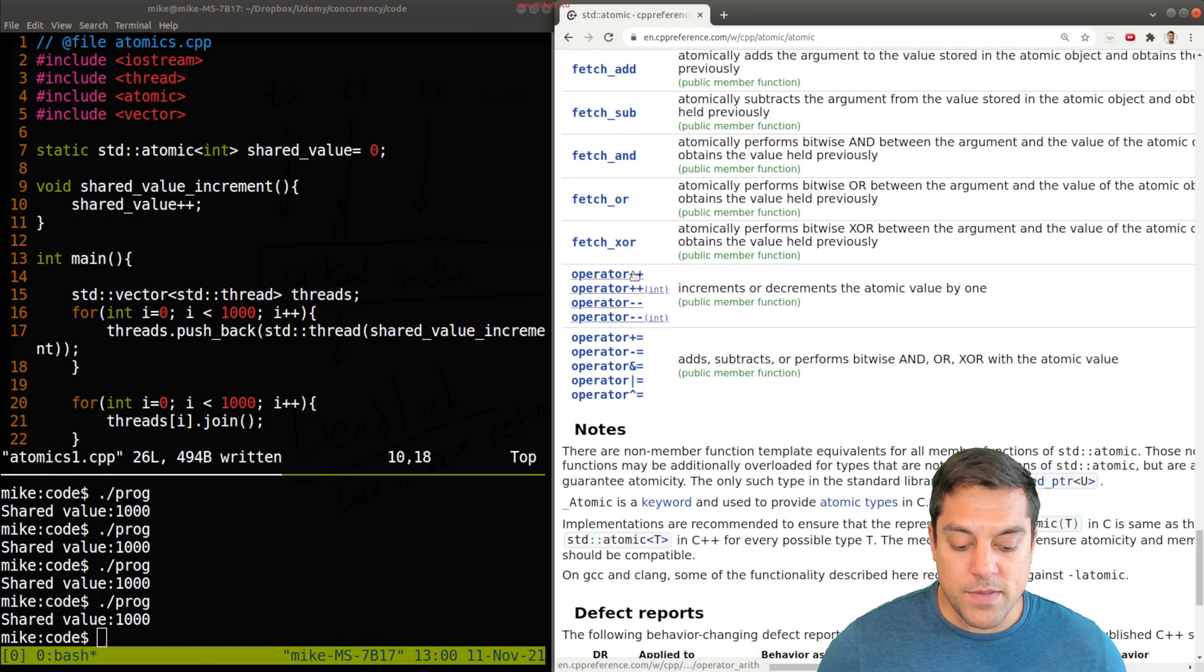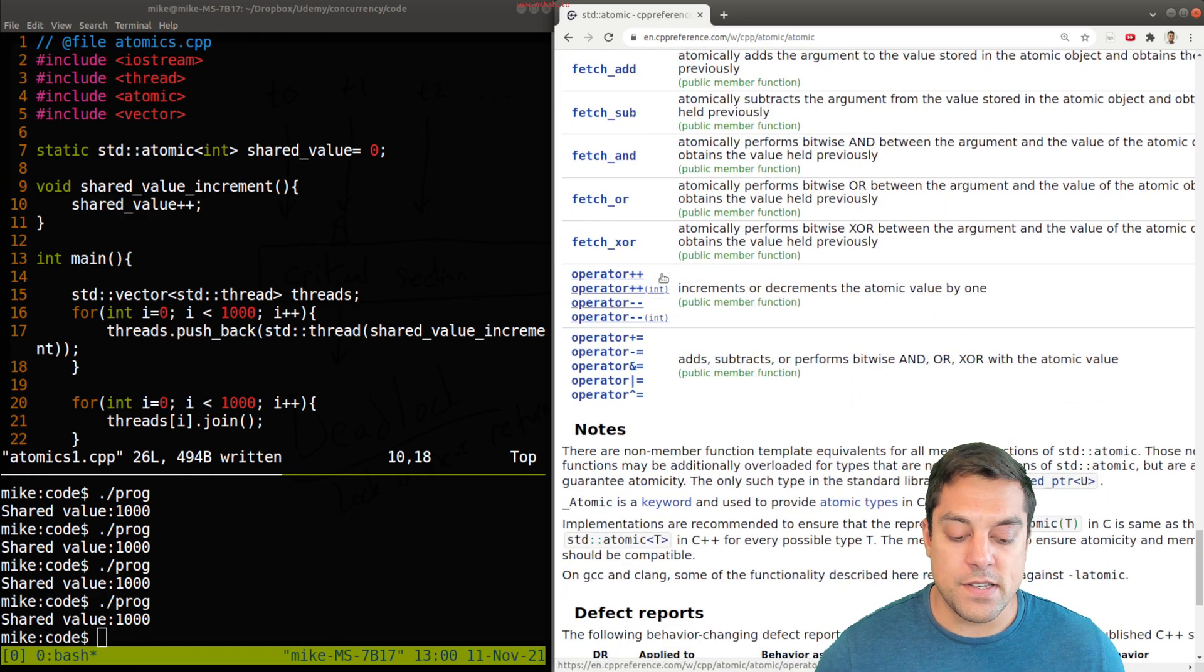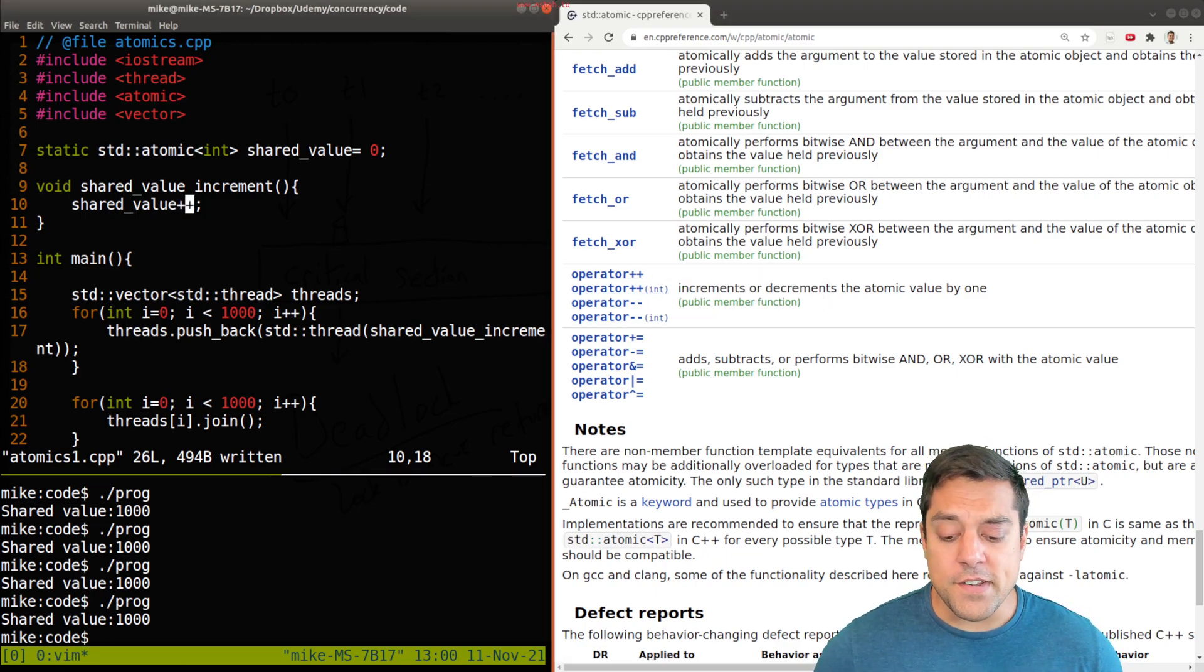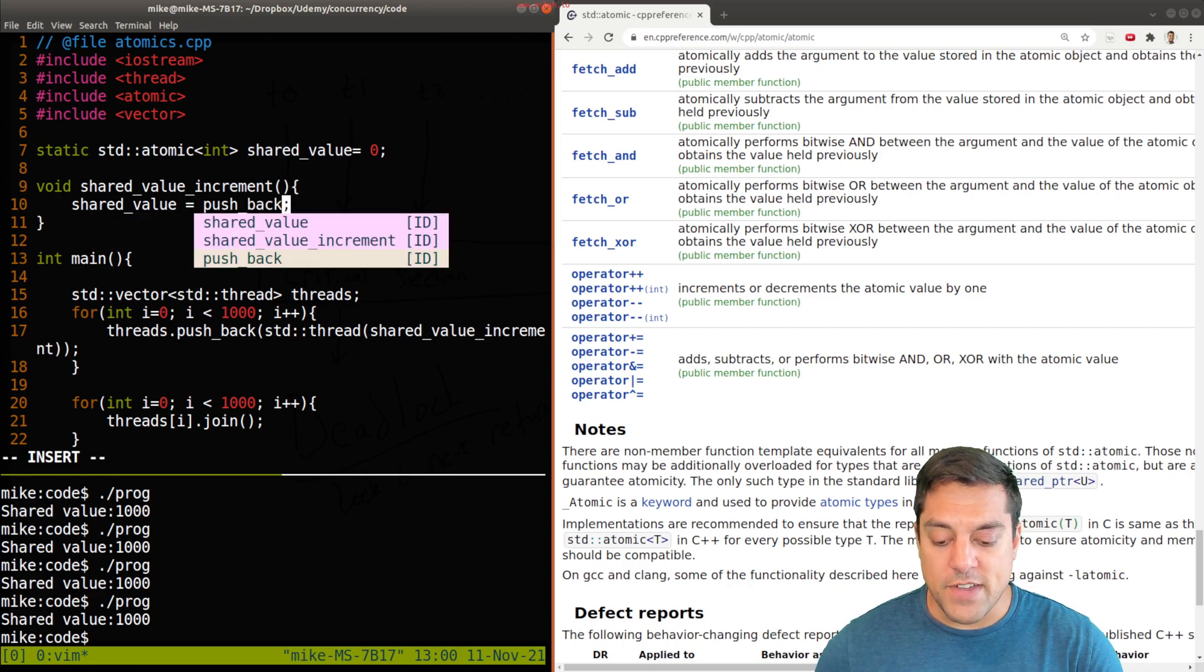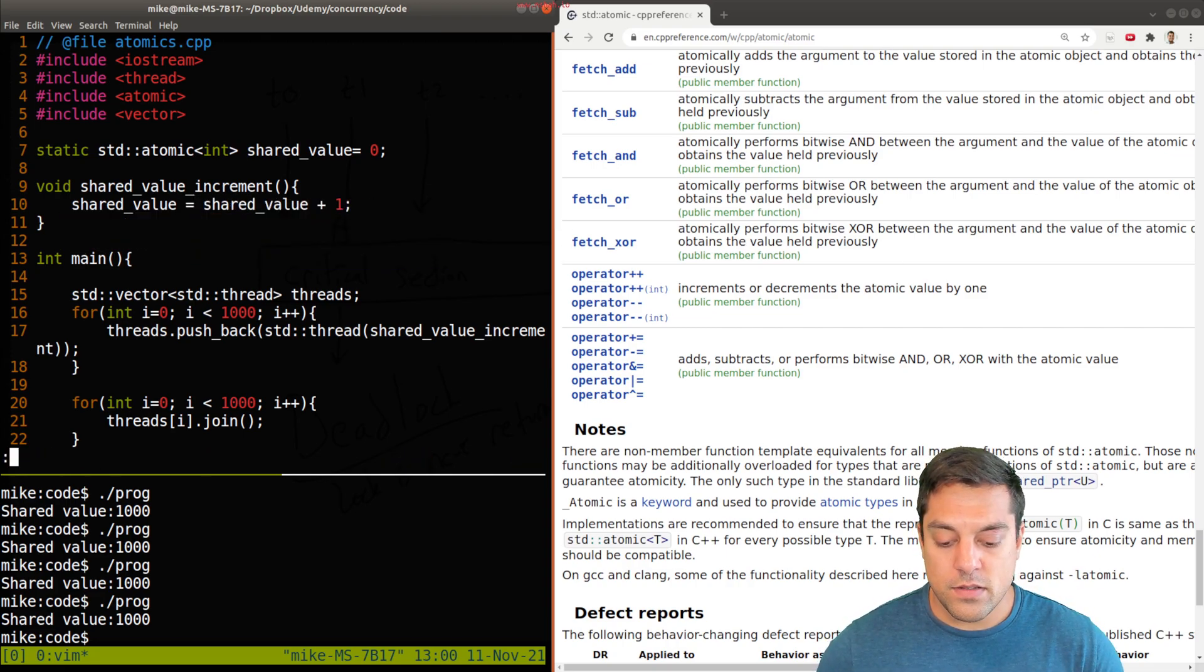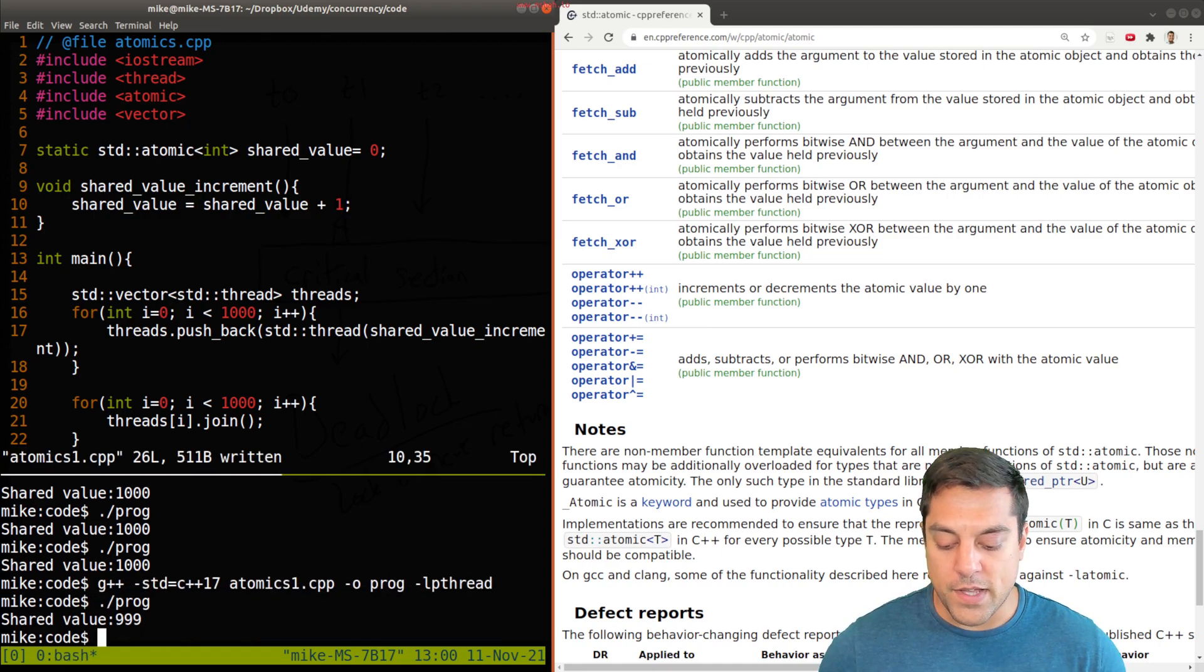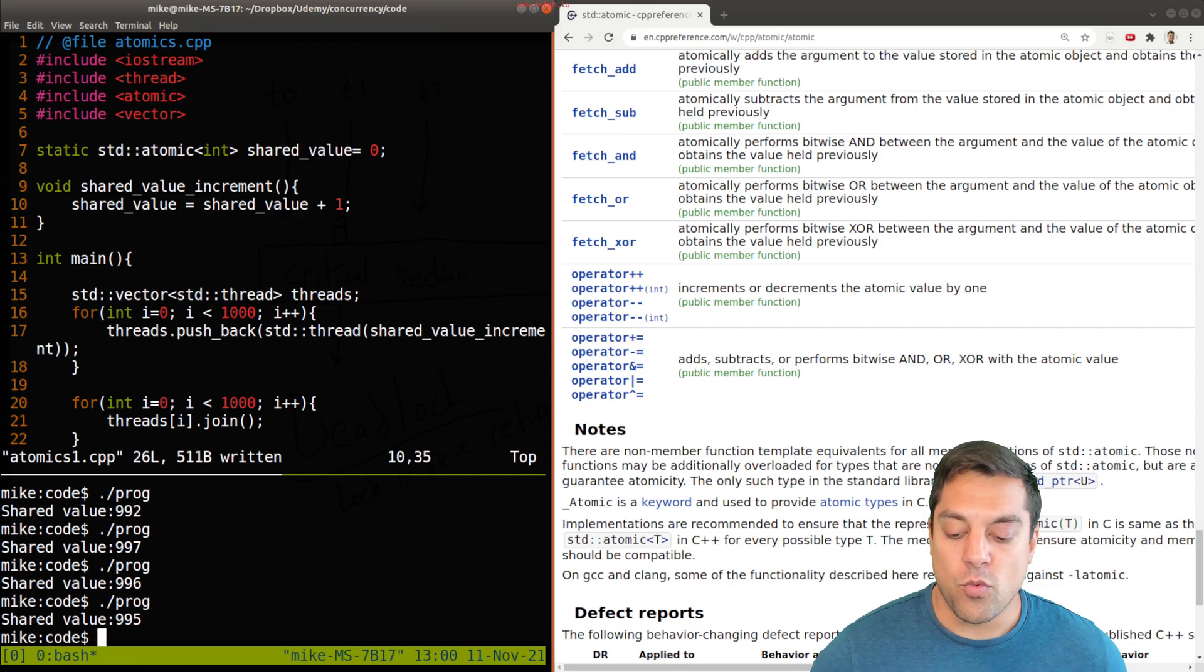And some of the overloads, you'll see operator plus plus is indeed overloaded. So we can just do shared value plus plus. Now I do want to be a little bit careful here, because if I do shared value plus one, and then I write here and recompile, you'll notice that we have our old problem.